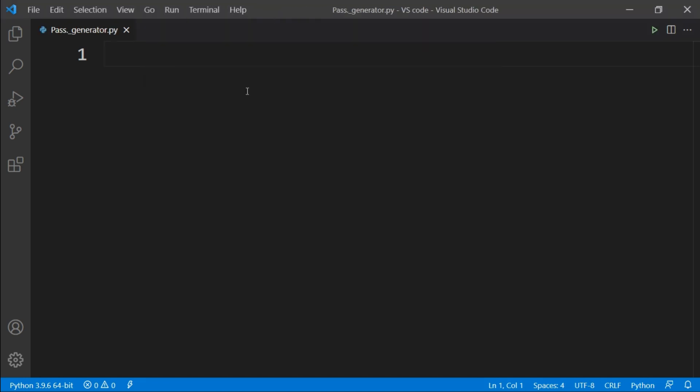To build this project, we will use the basic concept of Python and its libraries like tkinter, pyperclip, random, and string.